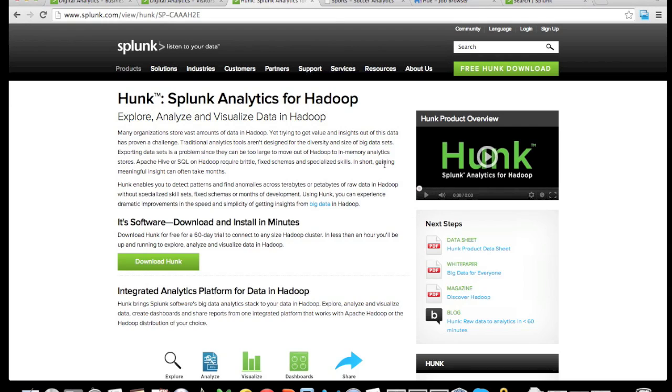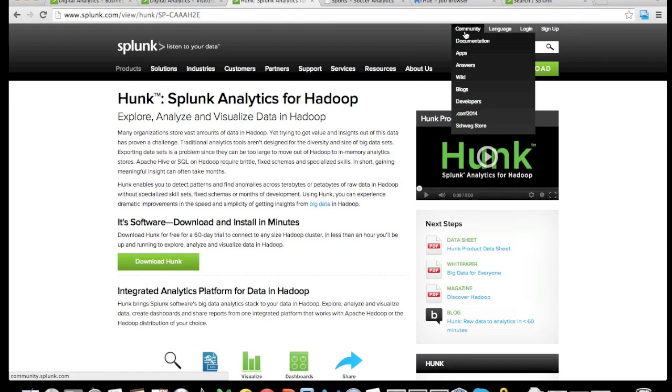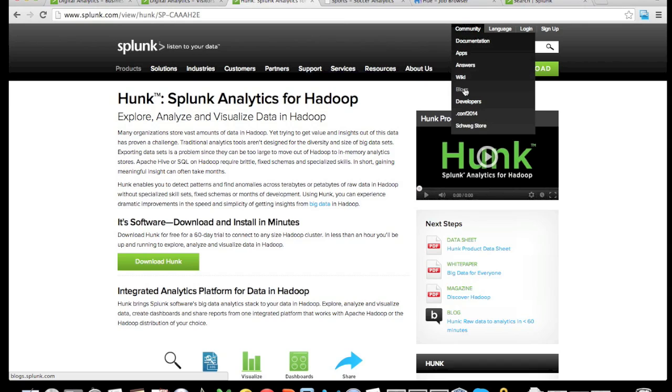Also, if you wish, you can go to the Splunk website and look under answers.splunk.com or blogs.splunk.com for additional information. Thank you.